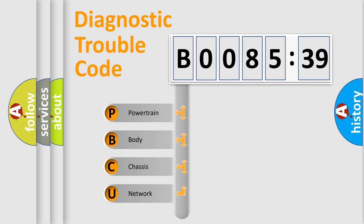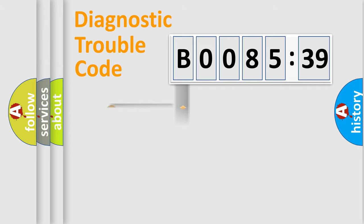We divide the electric system of the automobile into four basic units: Powertrain, Body, Chassis, and Network.